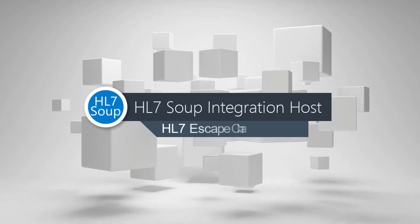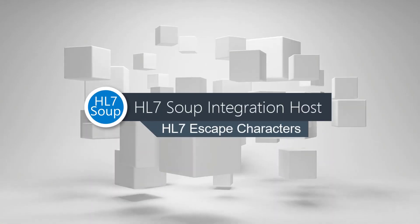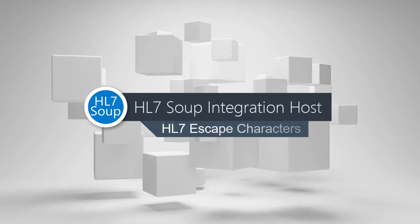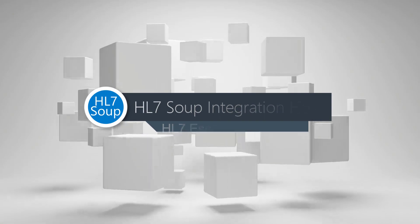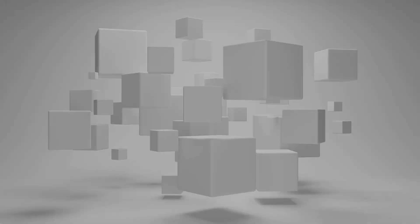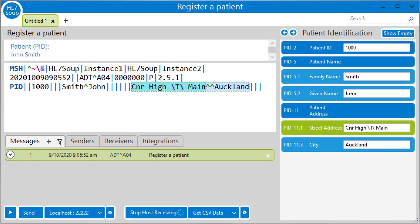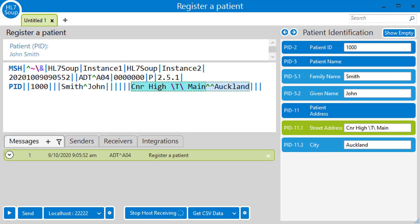Hello and welcome to this tutorial on the HL7 escape characters. To start with, let's take a look at an HL7 message with an escape character in it.